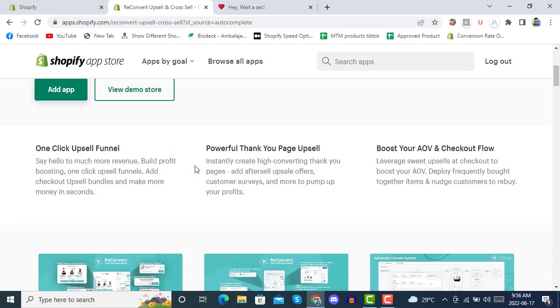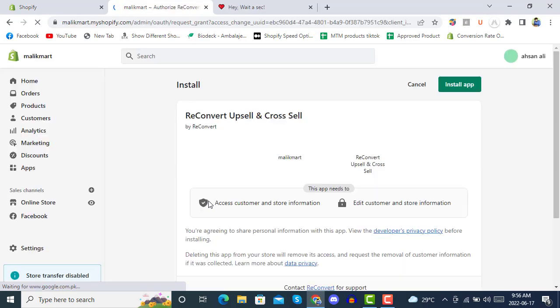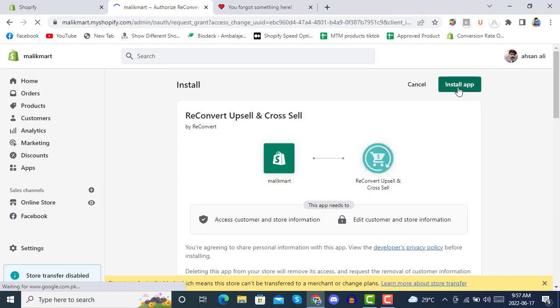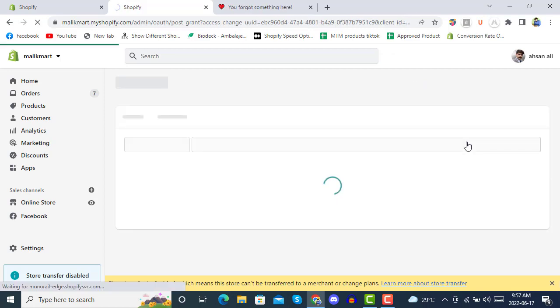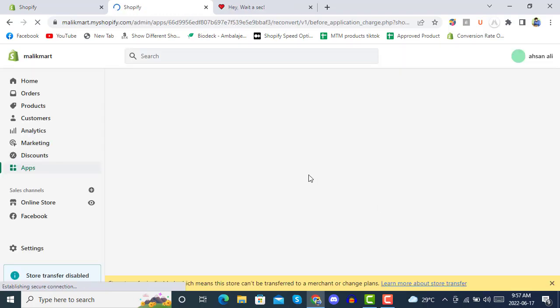There are more than 3,000 five-star reviews. We are going to set it up and see the complete integration tutorial. Click 'Add App' and after clicking add, you will be taken to the Shopify admin App Store where we will install this app. You can see we are now installing it in our development store.